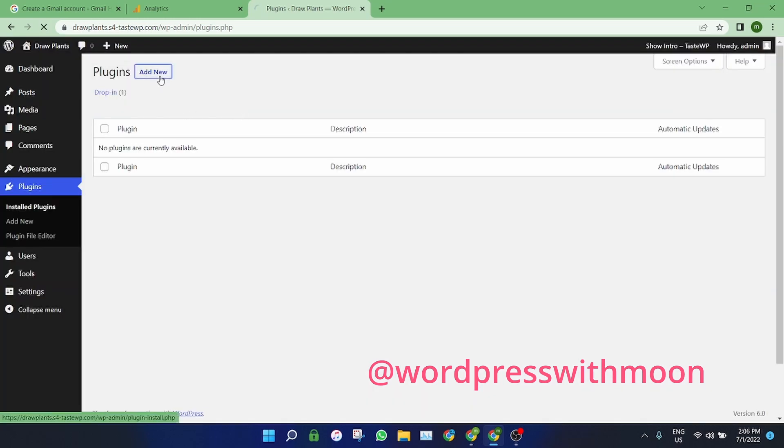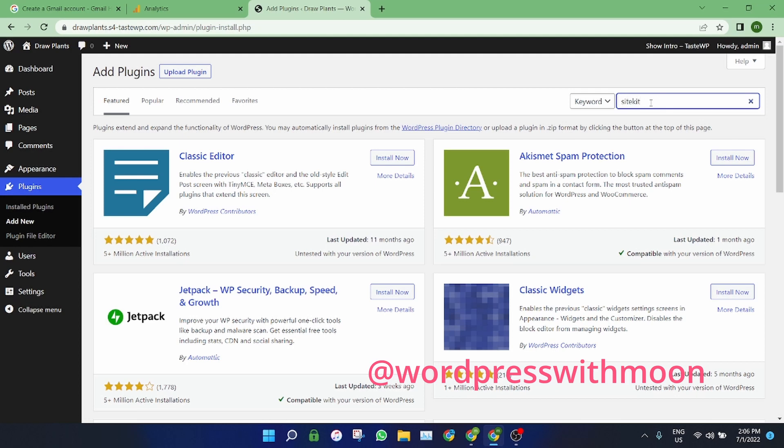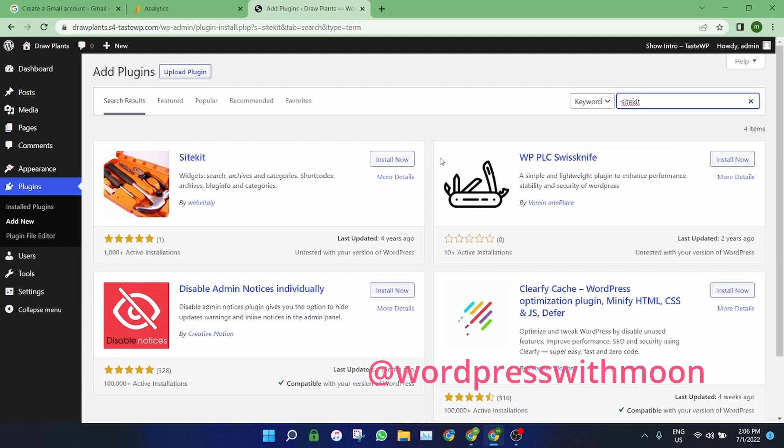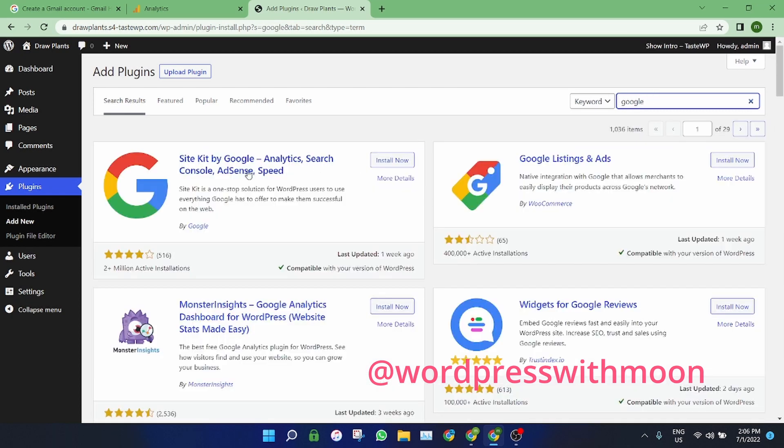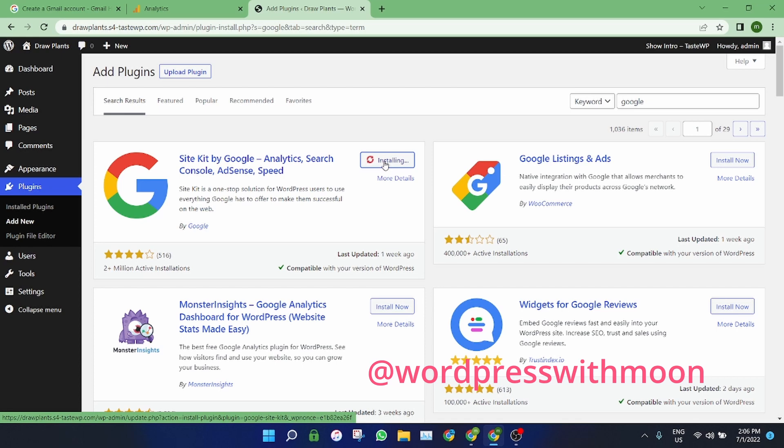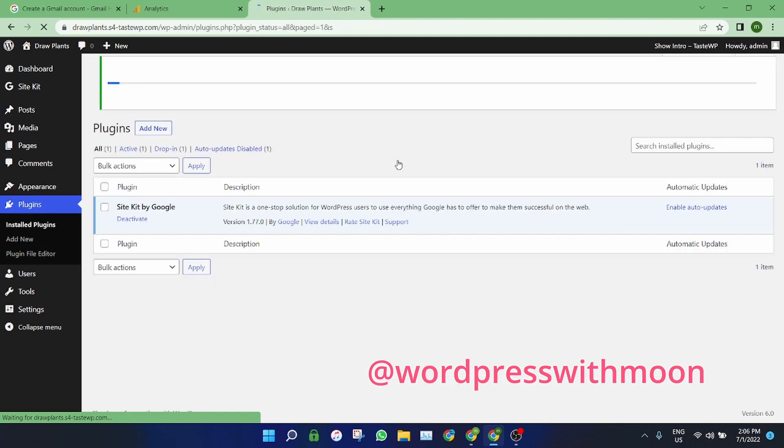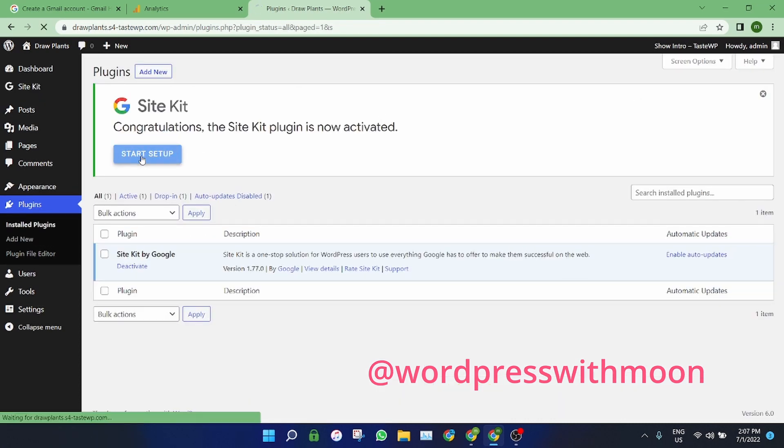Just add new and search Site Kit. Or search Google Site Kit, that one. Just install that. This is a very good plugin. It automatically integrates on your site. Just go to the startup.